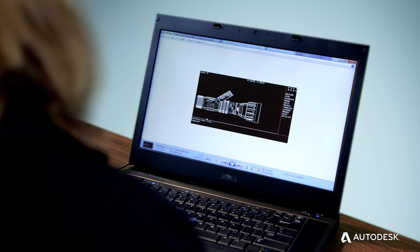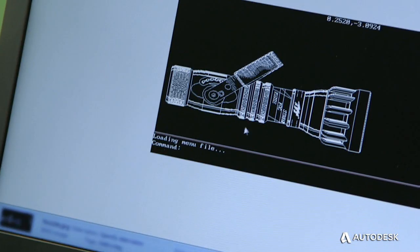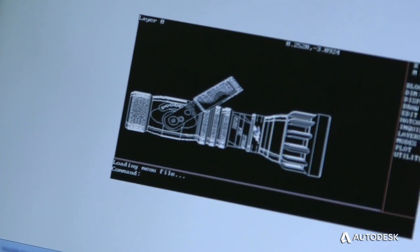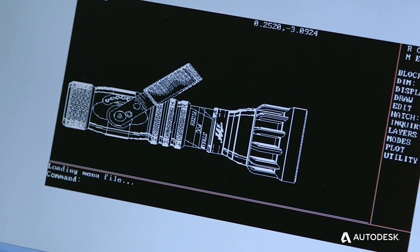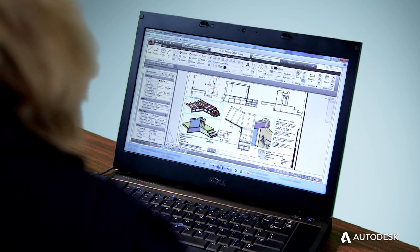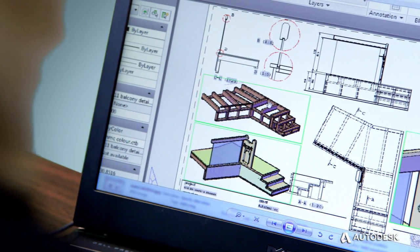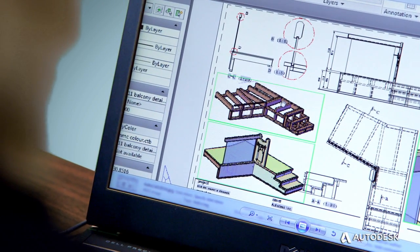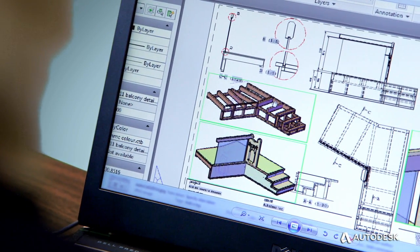When you design in an AutoCAD product, the DWG file carries with it all the details, attributes, and capabilities of a Trusted DWG file. It's the best way to preserve and protect your designs.